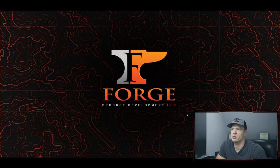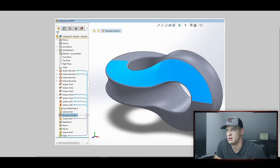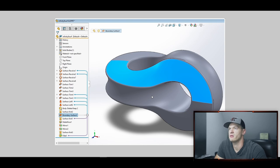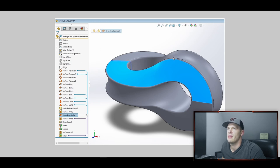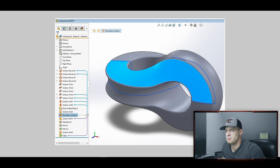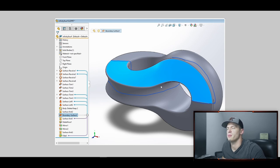First thing I recommend whenever you're doing a surfacing project, especially if you're given an industrial design sketch or some type of reference, is to map out your surfaces. Looking at the sample part, first I like to trace along our axis of symmetry. We can tell we have one plane of symmetry here, and then another plane of symmetry that cuts through here. There are two planes of symmetry, which means we only need to build one quarter and then use mirror to create the rest of the geometry.